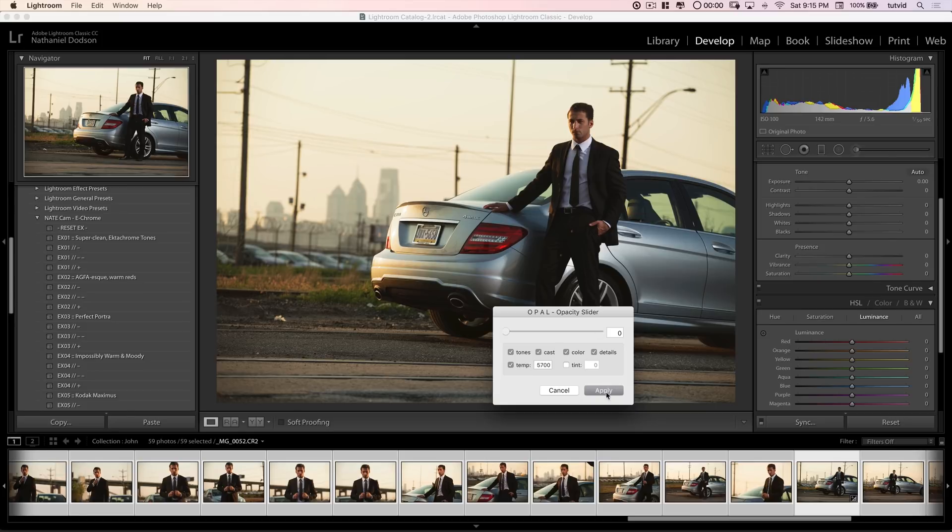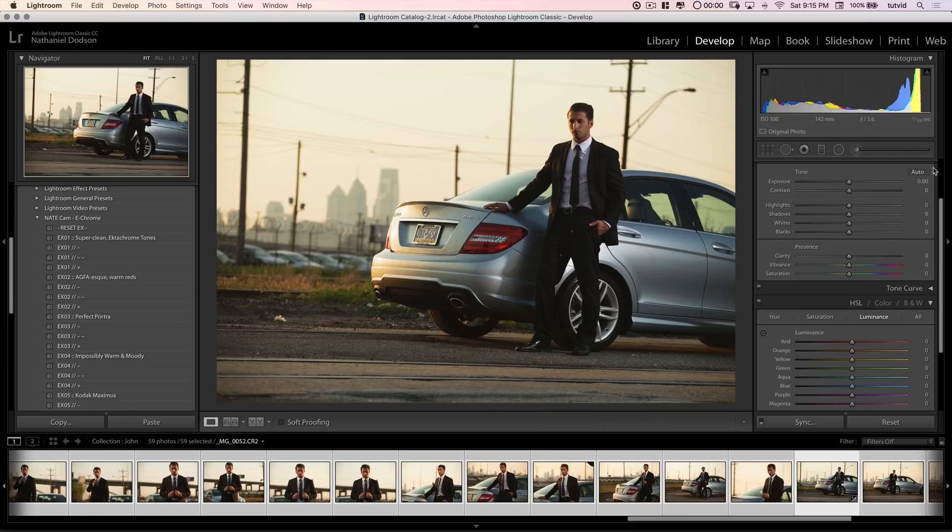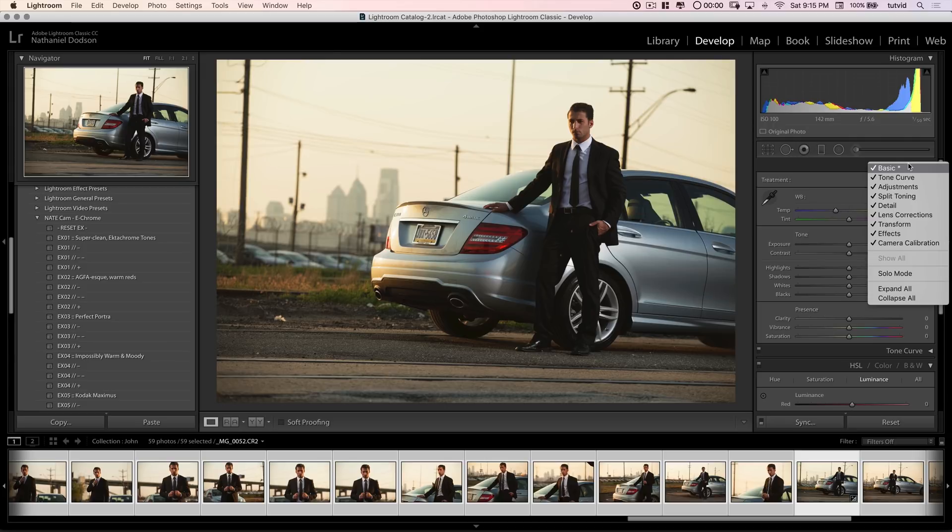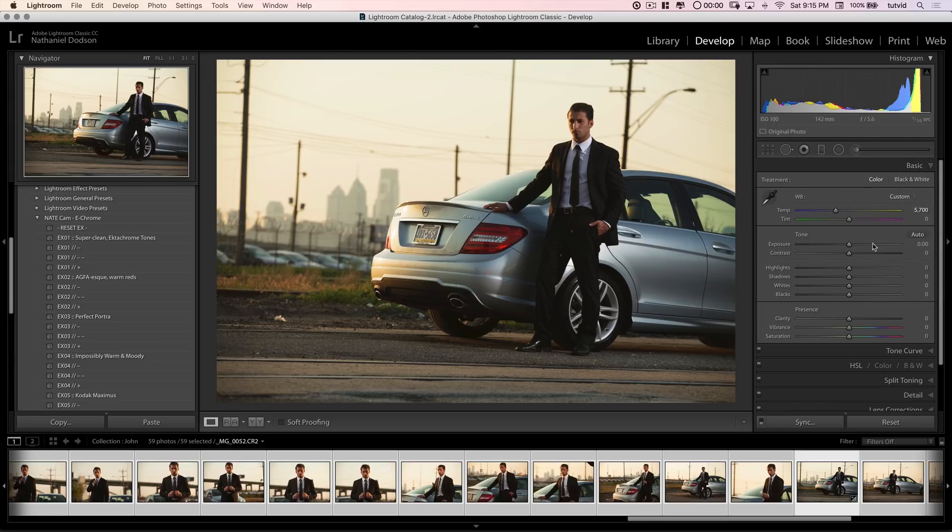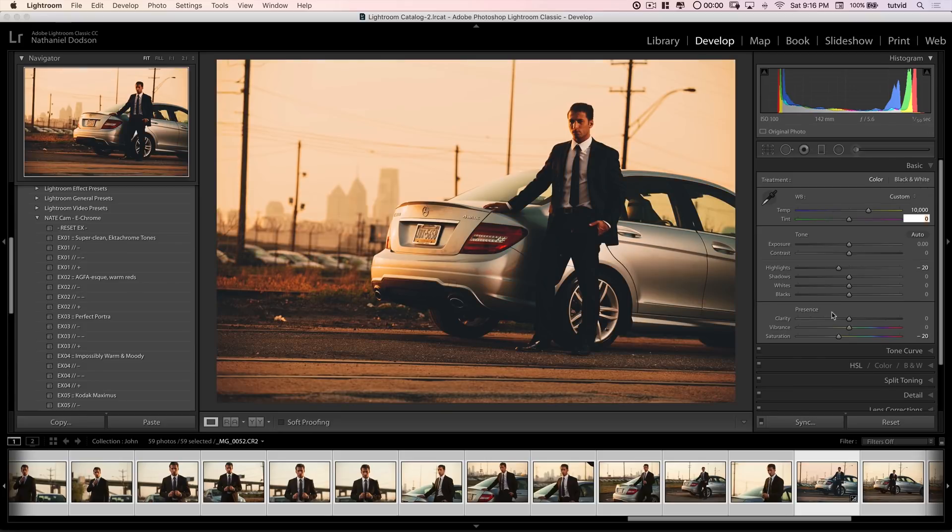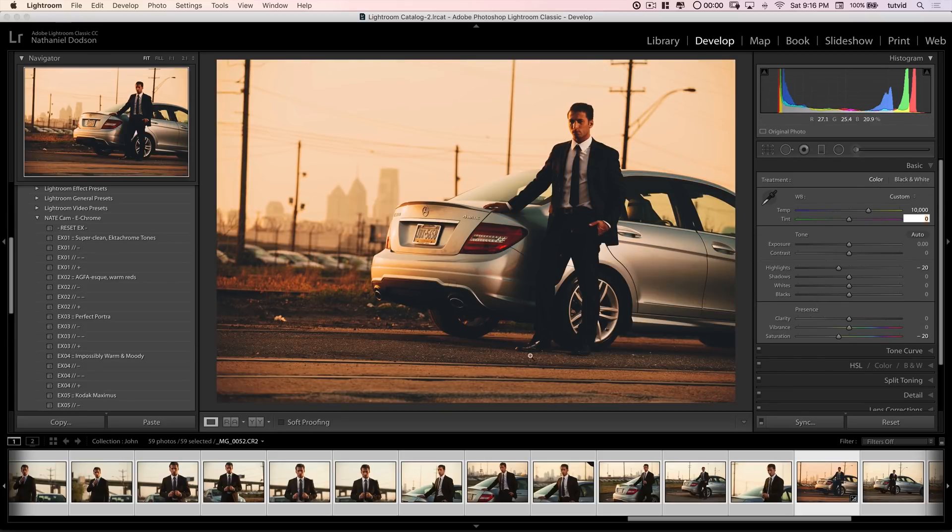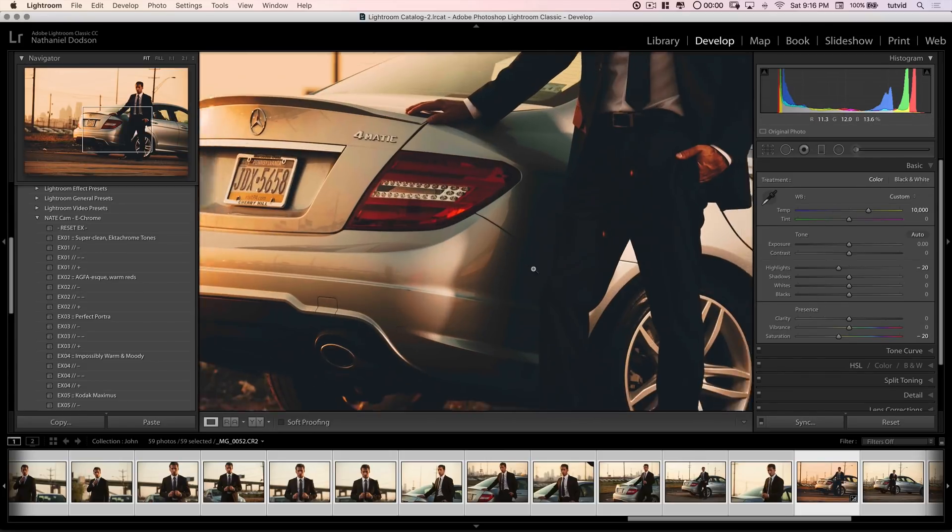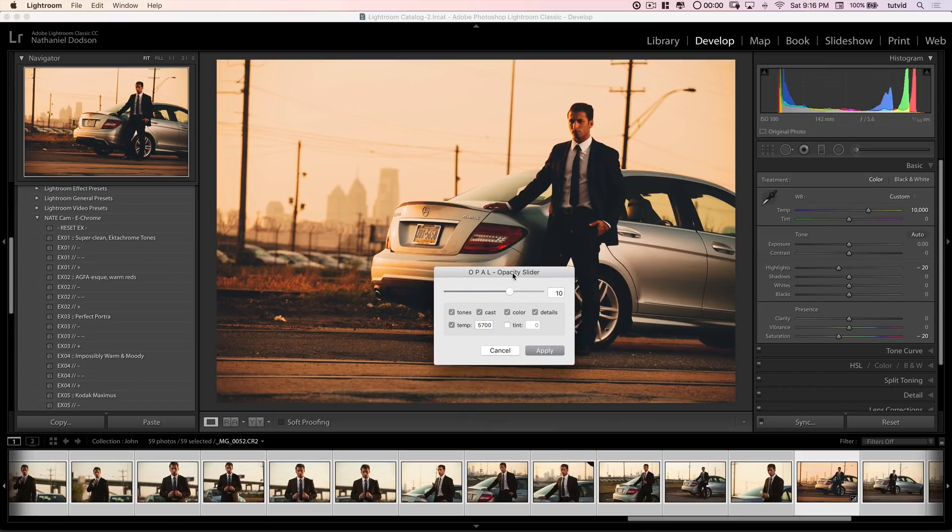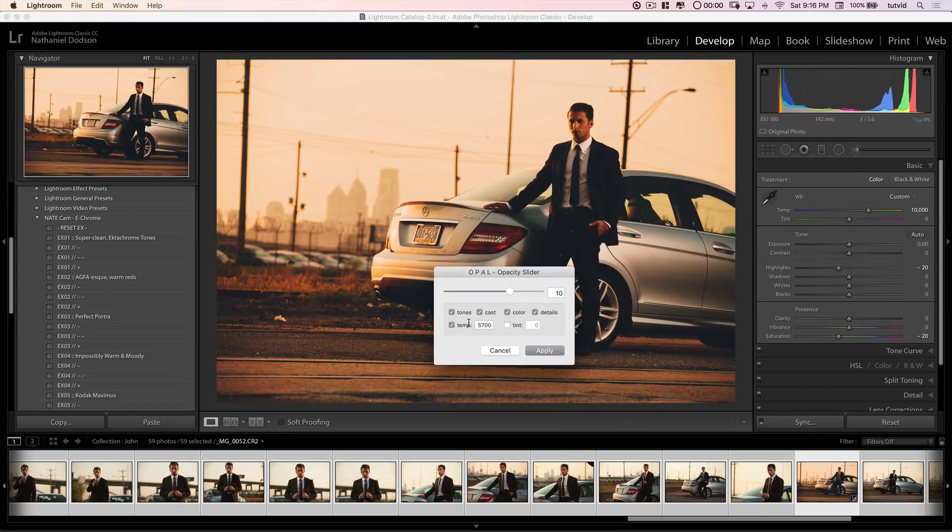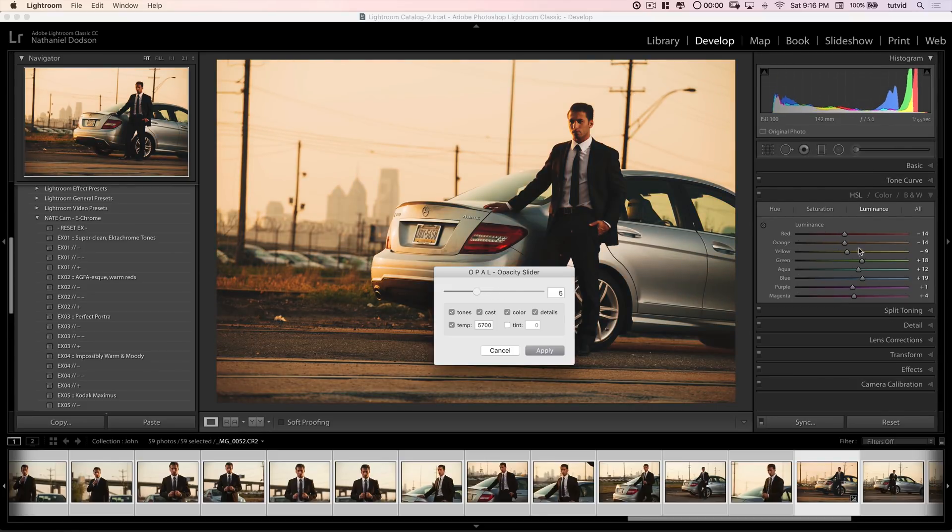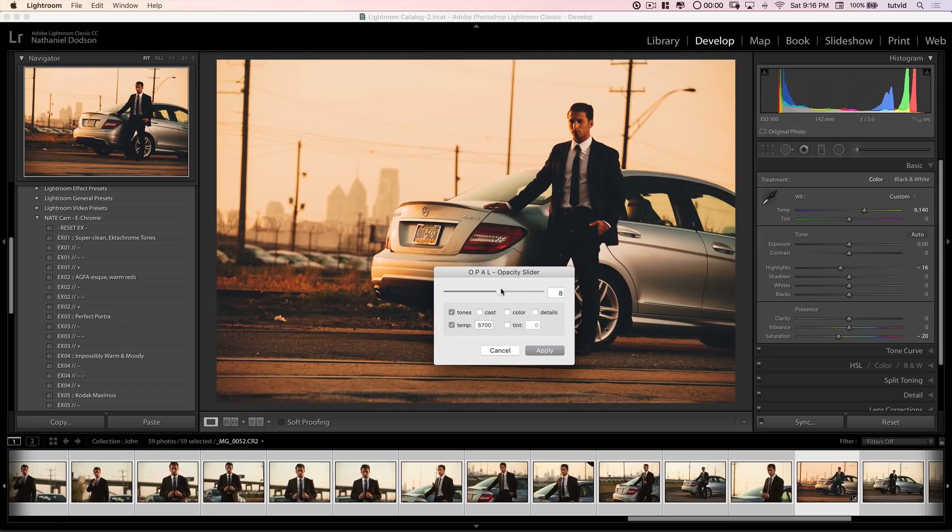I'm going to hit apply here for a second. I'm going to scroll up. I'm going to right click here, and choose solo mode, so only one of my windows opens at a time, so I don't have everything exploding all over the place. Let's go ahead and add impossible warm and moody one more time, and we will crank our temperature up to 10,000, just like that. And now, what we'll do is, we will hit the up arrow key, and we set our base temperature, the temperature of the original image, 5700 kelvin, and let's just reduce our Opal slider. And I'm only going to mess around with tones. I'm going to shut off cast color details, and let's begin sliding this back.